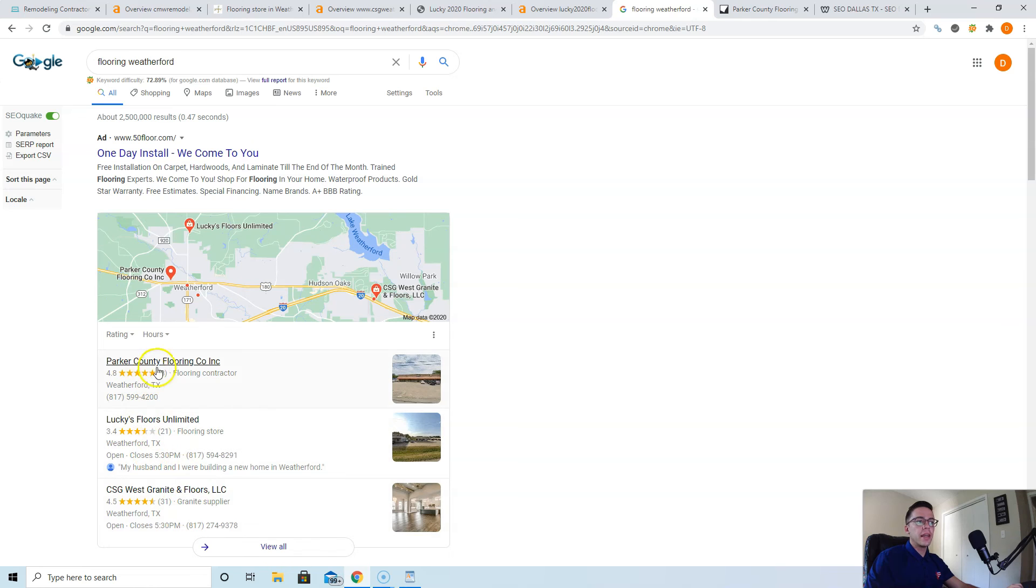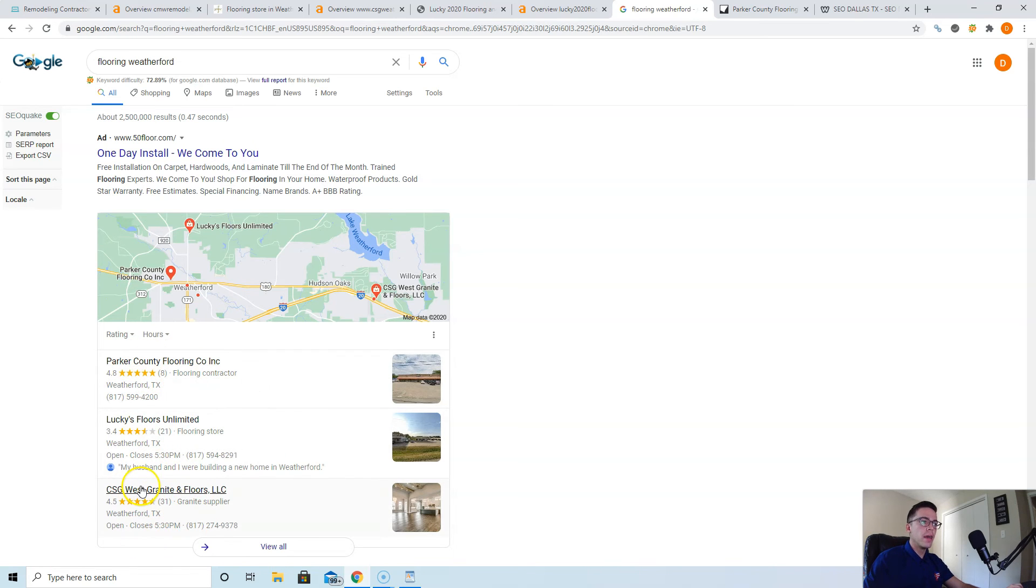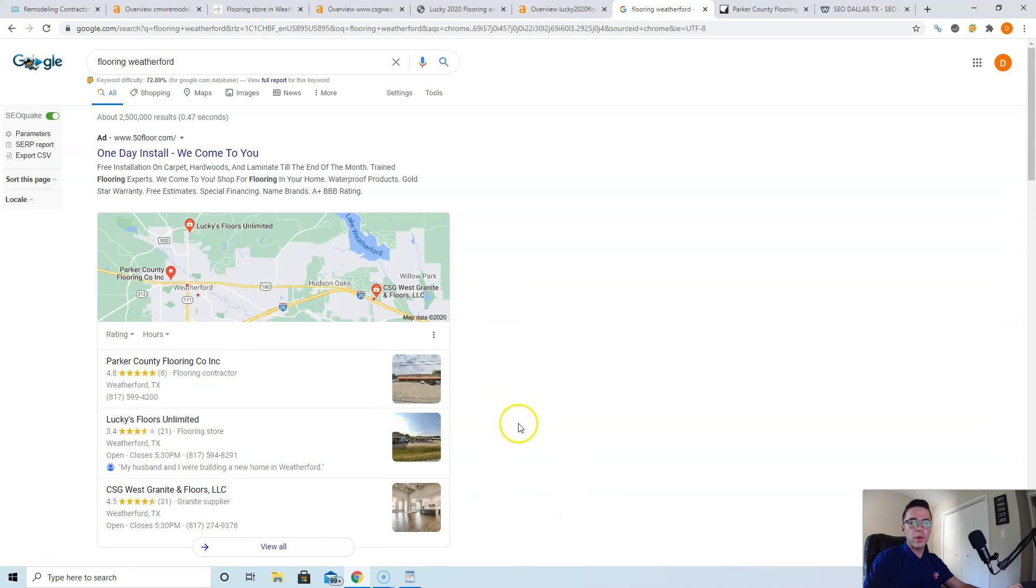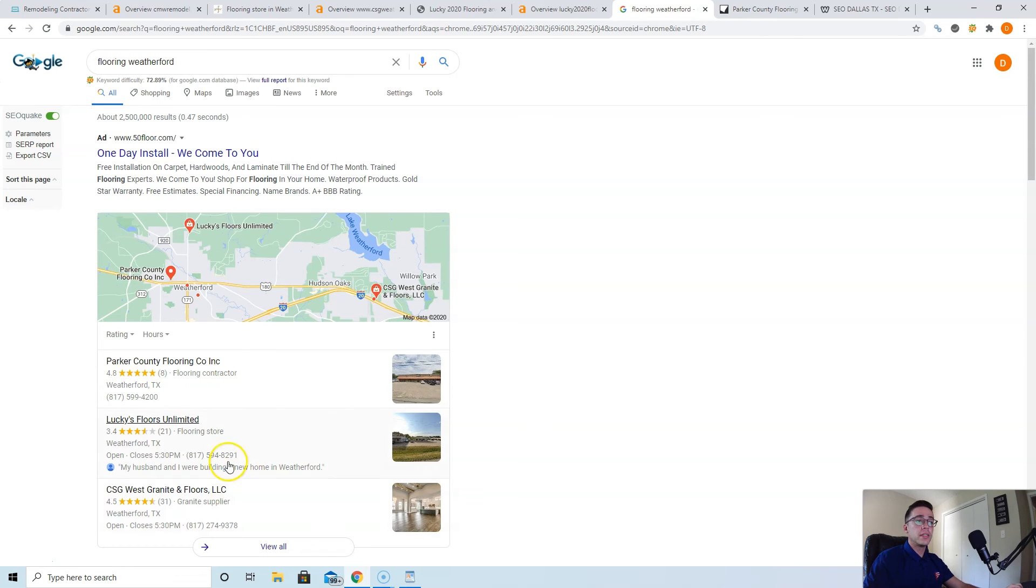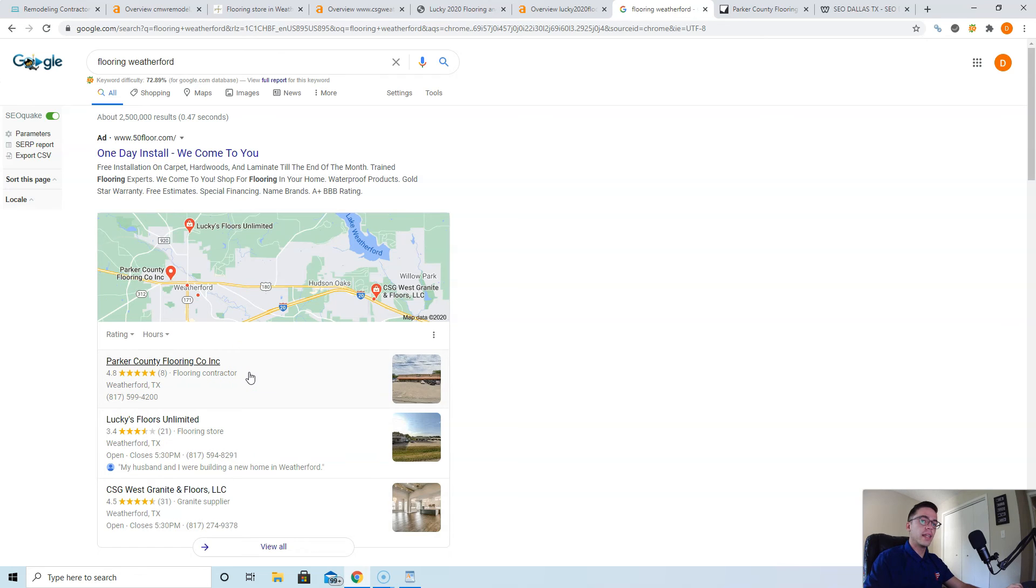To get yourself up to where these guys are, add more citations. Citations are anywhere your name, address, and phone number are listed in different directories across the web. Directories are just websites that allow you to list your business information, like Yelp, Yellow Pages, Home Advisor, Angie's List. My recommendation is to go copy your competitors. Whatever citations they have, add those same ones to your website and then list yourself in a ton more on top of that.